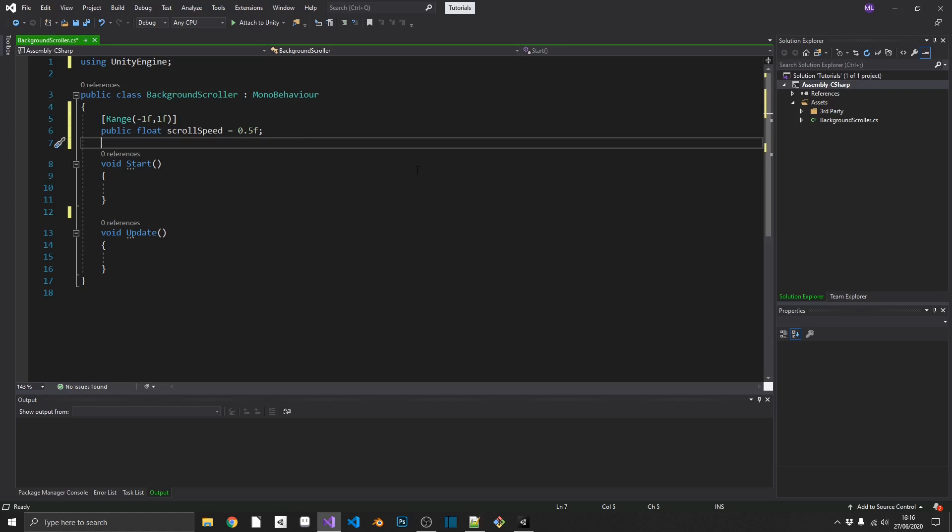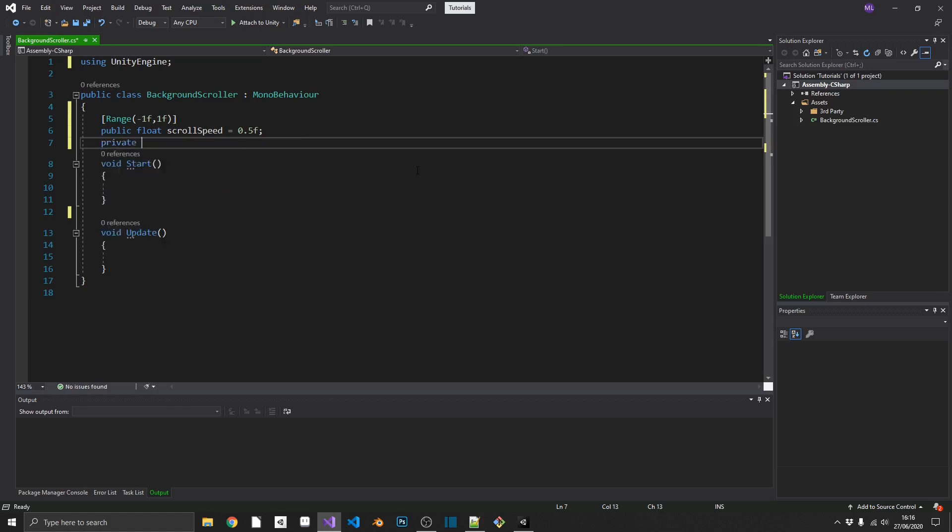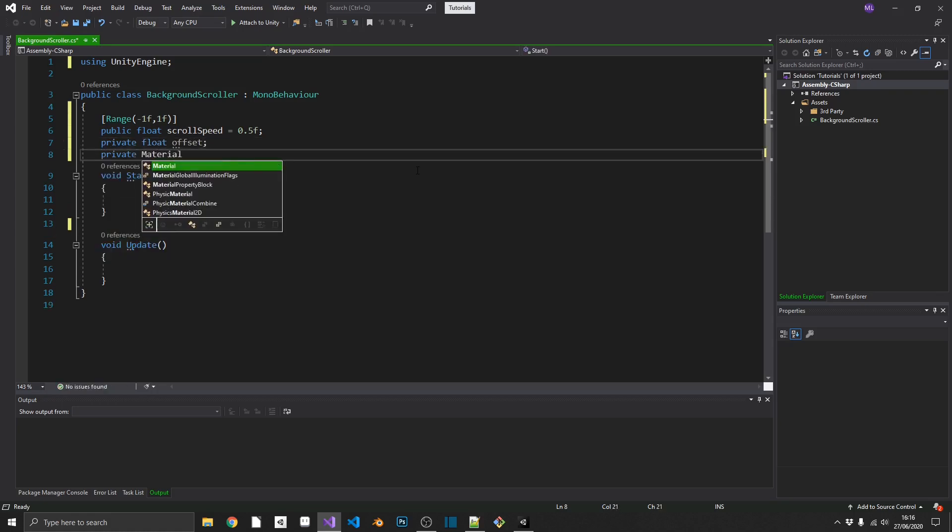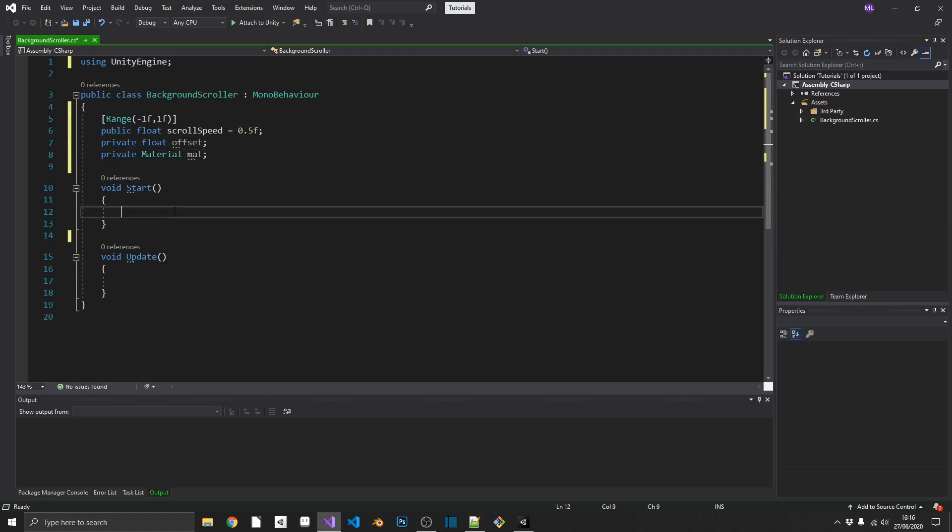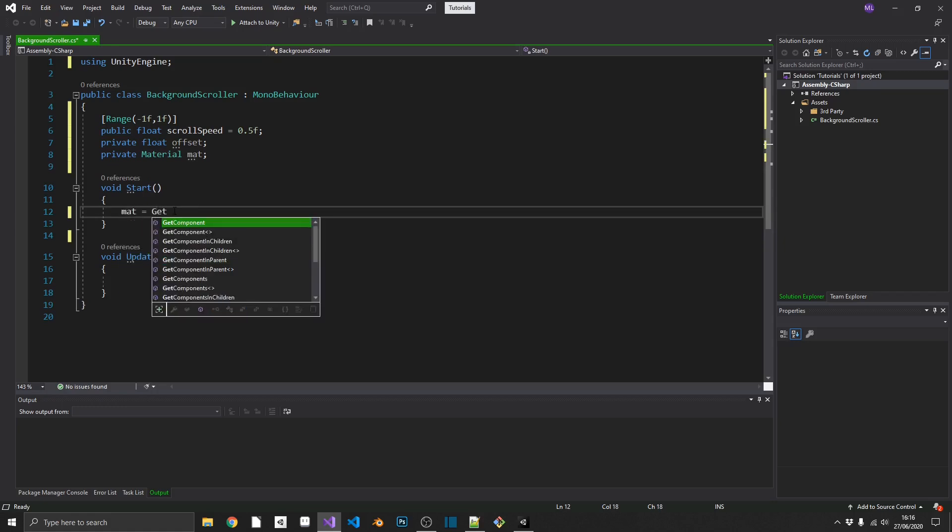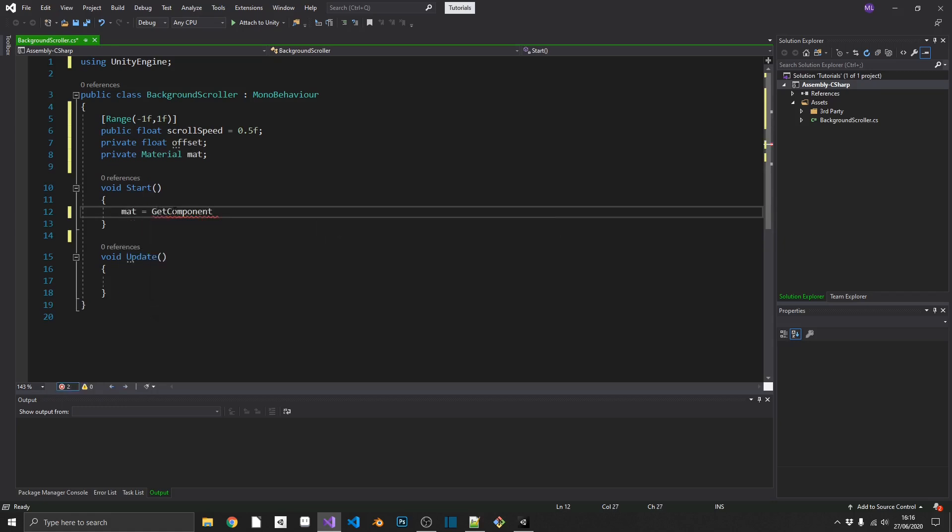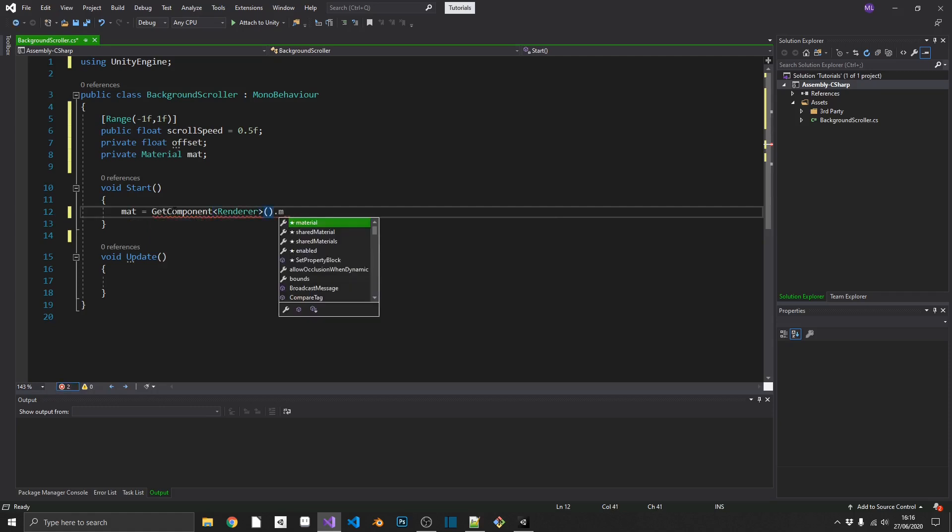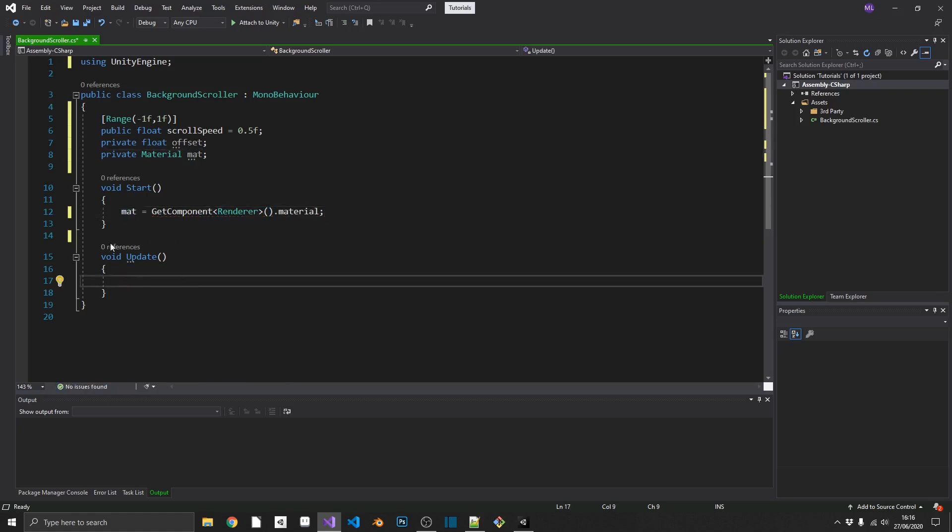Next, we're going to need two more variables, both private. They're going to be a private float offset, and a private material mat. So first things first, we want to grab our material before we do anything else, because if we don't, we'll end up getting some errors. So we'll just set mat equal to getComponentRenderer.Material. And we'll grab that in our start method so we've got it, and we know material's populated.